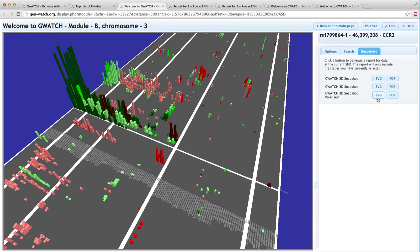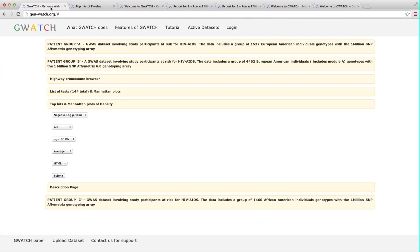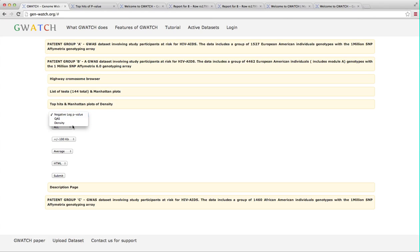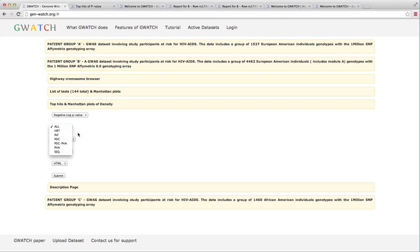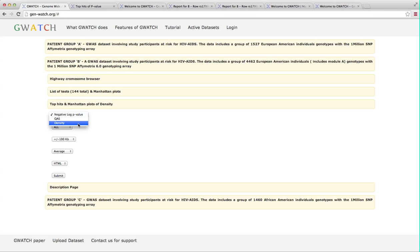Now, let's return to the active datasets page. We can also search for hits, not only by top p-values, but also by maximal QAS for all stages of AIDS or by selecting just one stage, such as HIV infection tests only. GWATCH also introduces a new search parameter called density.